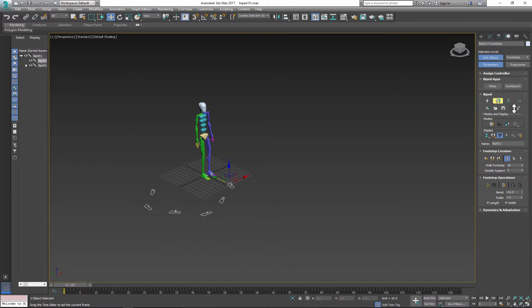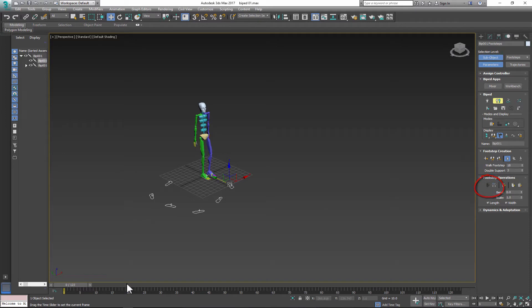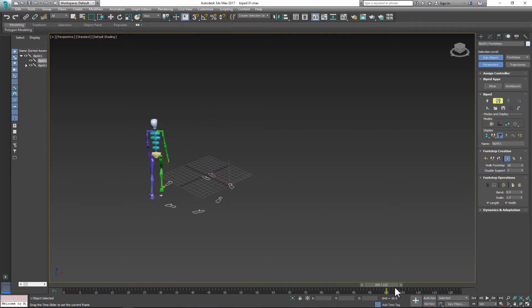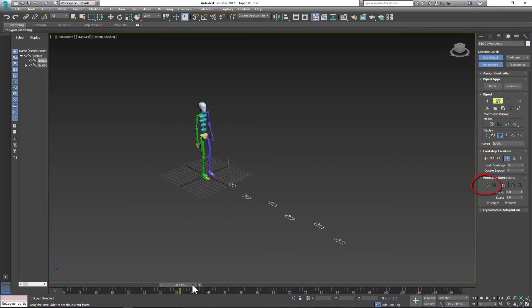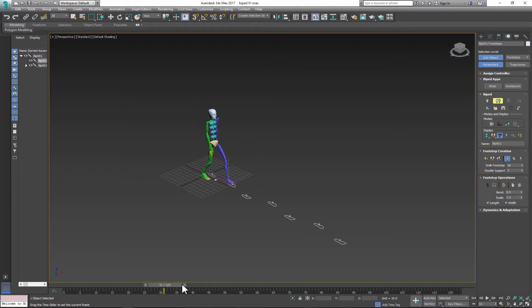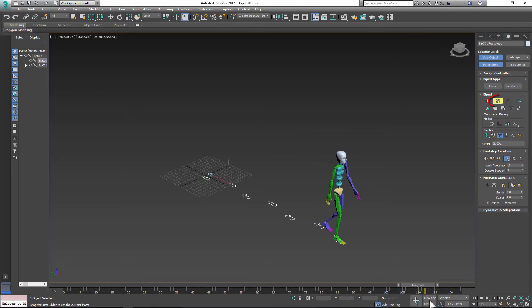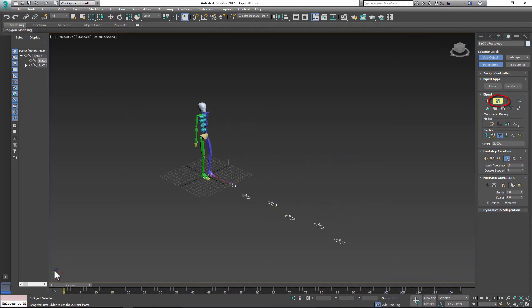You can use bend to change direction or create straight animation like a straight left or straight right. For my animation I want to keep my character walking forward but I want to make adjustments to the upper body because my character will carry a weapon.